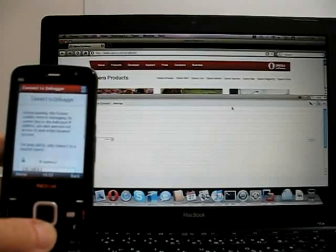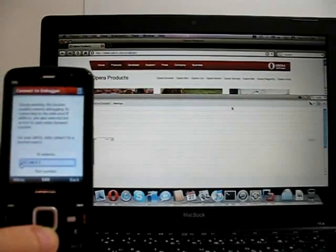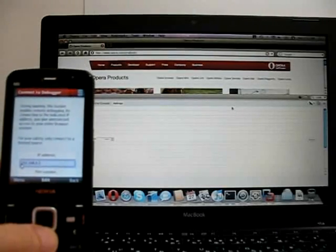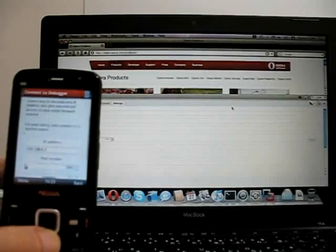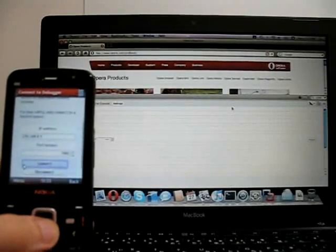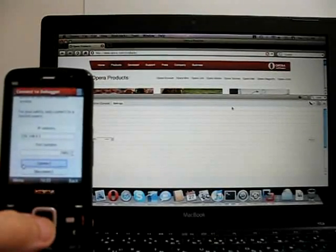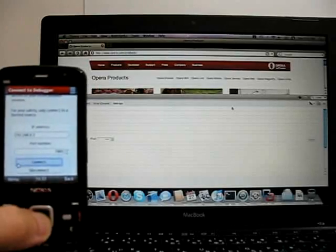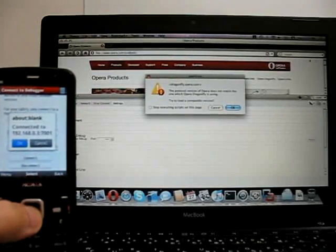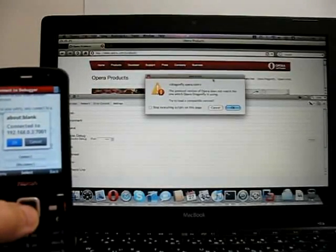And we go down. We enter the local IP address of the desktop. 192.168.0.3 in this case. The port number I've kept at 7001, and click Connect. And in the background, you may have seen, a little message pops up.